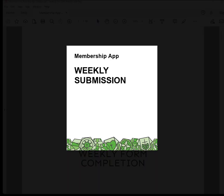Here we will talk about entering weekly membership figures. We will cover completing the weekly form and saving the form.